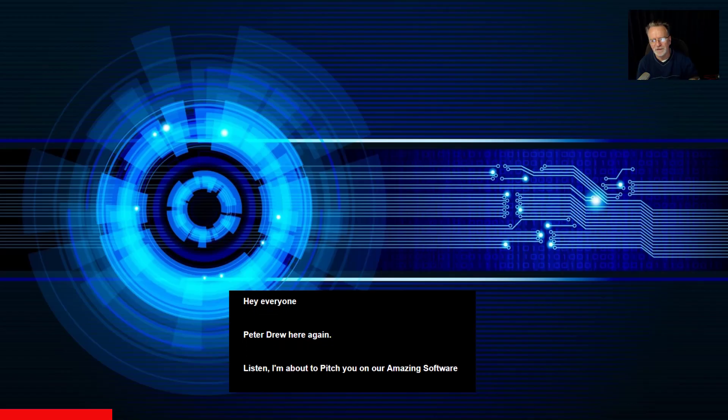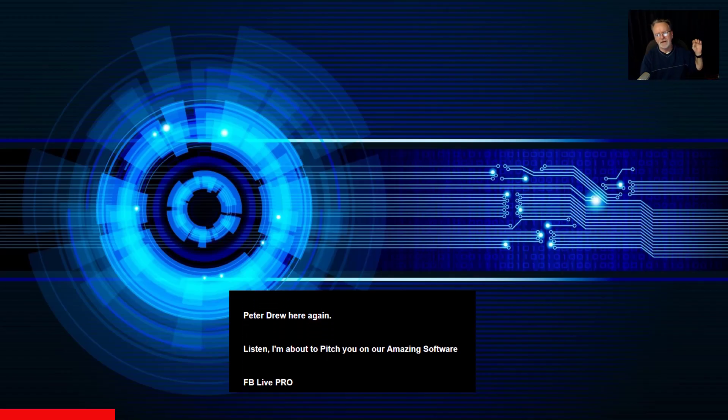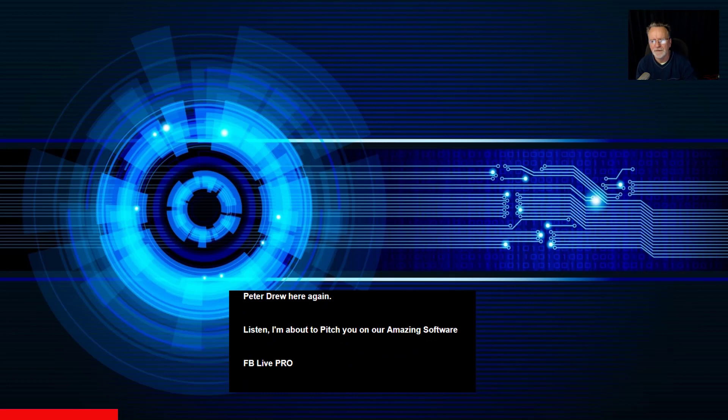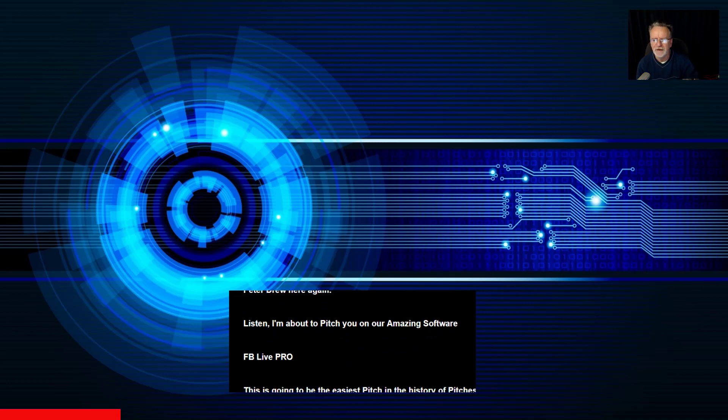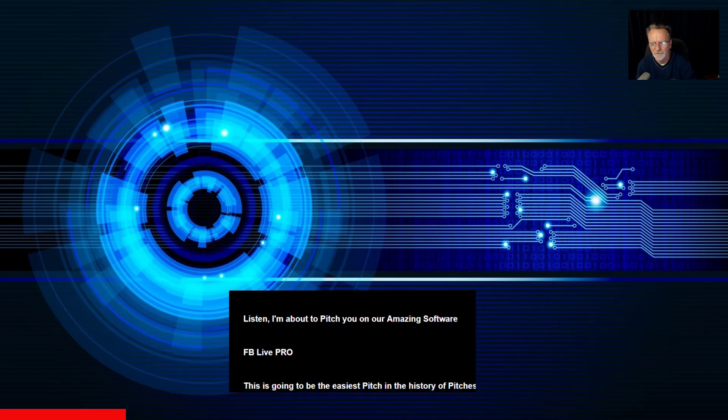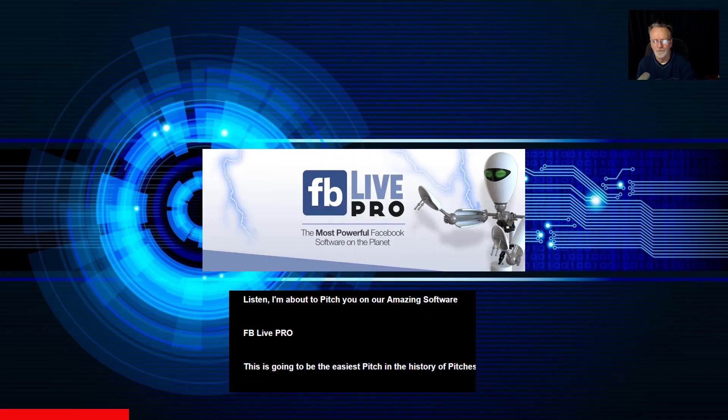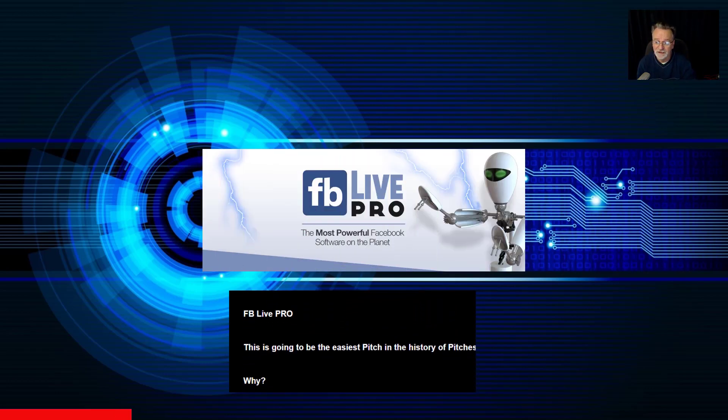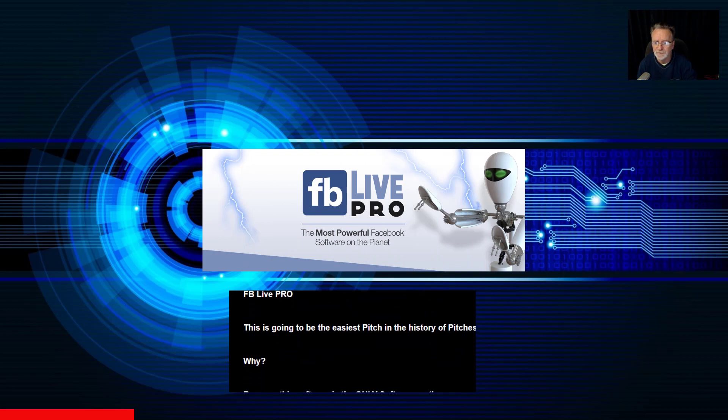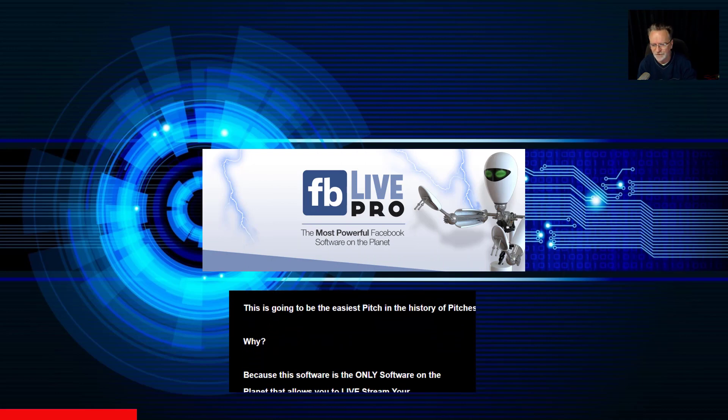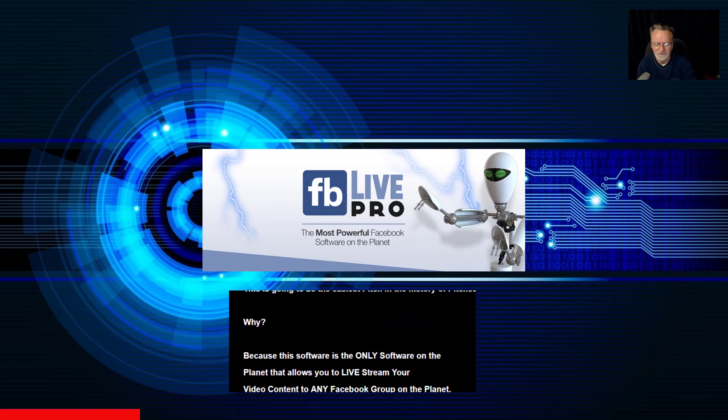Hey everyone, Peter Drew here again. Listen, I'm about to pitch you our amazing software, FB Live Pro. And this is going to be the easiest pitch in the history of pitches.